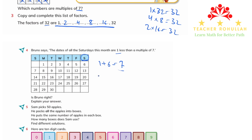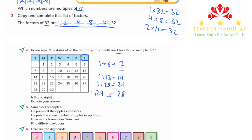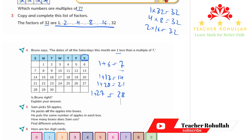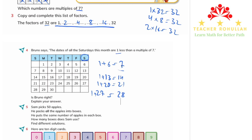The next Saturday is the 13th. 1 plus 13 is 14, and 14 is a multiple of 7. Then 20: 1 plus 20 is 21, which is a multiple of 7. And 27: 1 plus 27 is 28, also a multiple of 7. So Bruno is right — all four Saturday dates are 1 less than a multiple of 7.